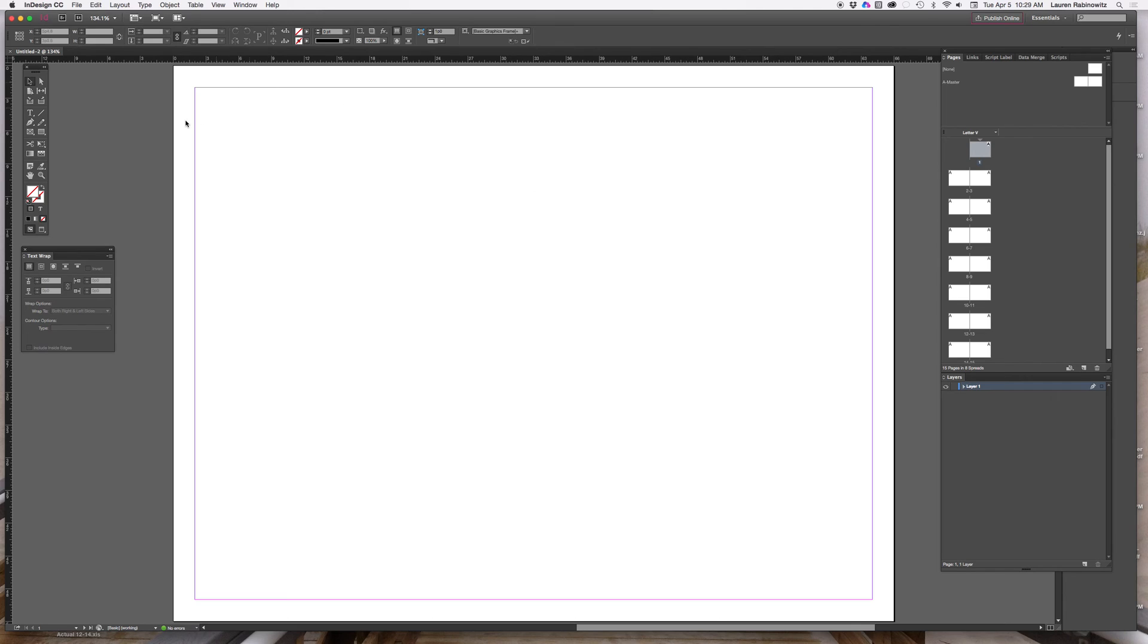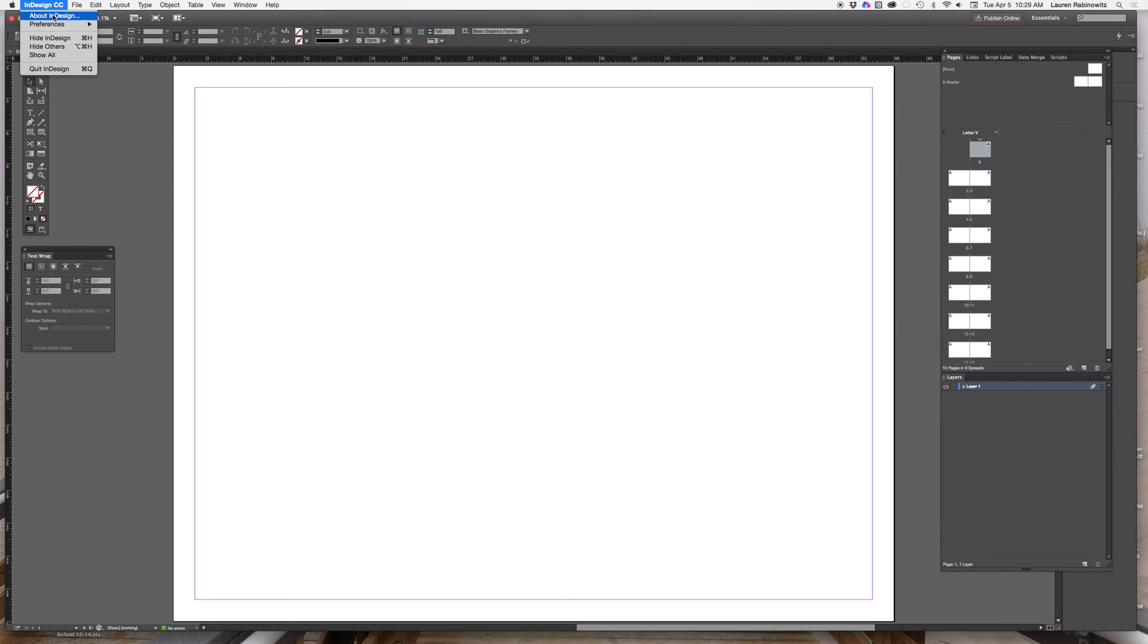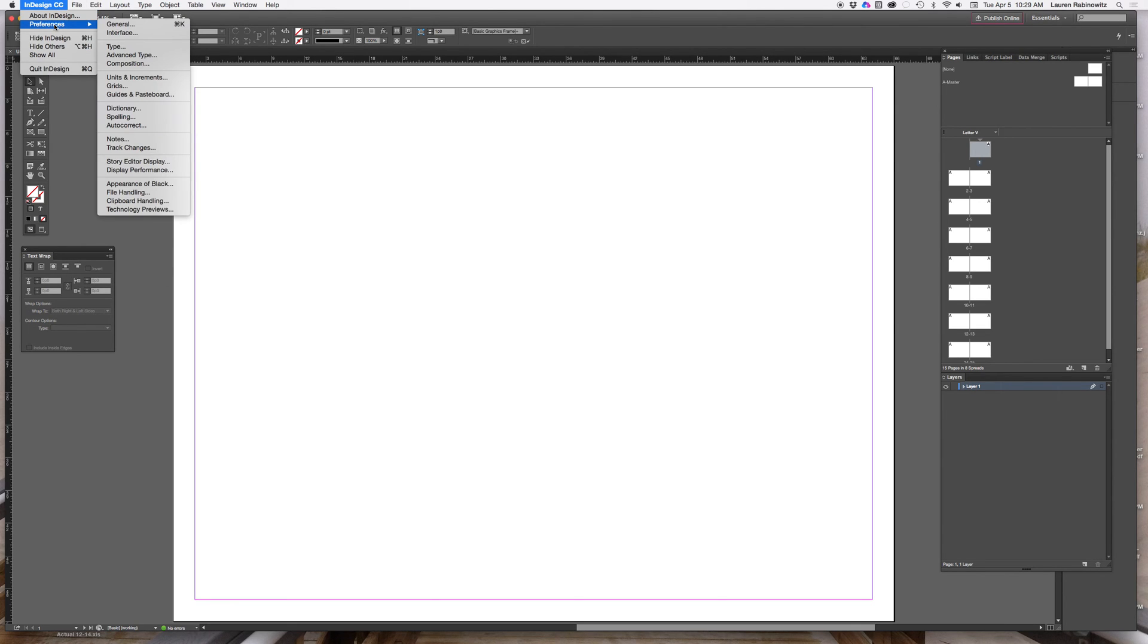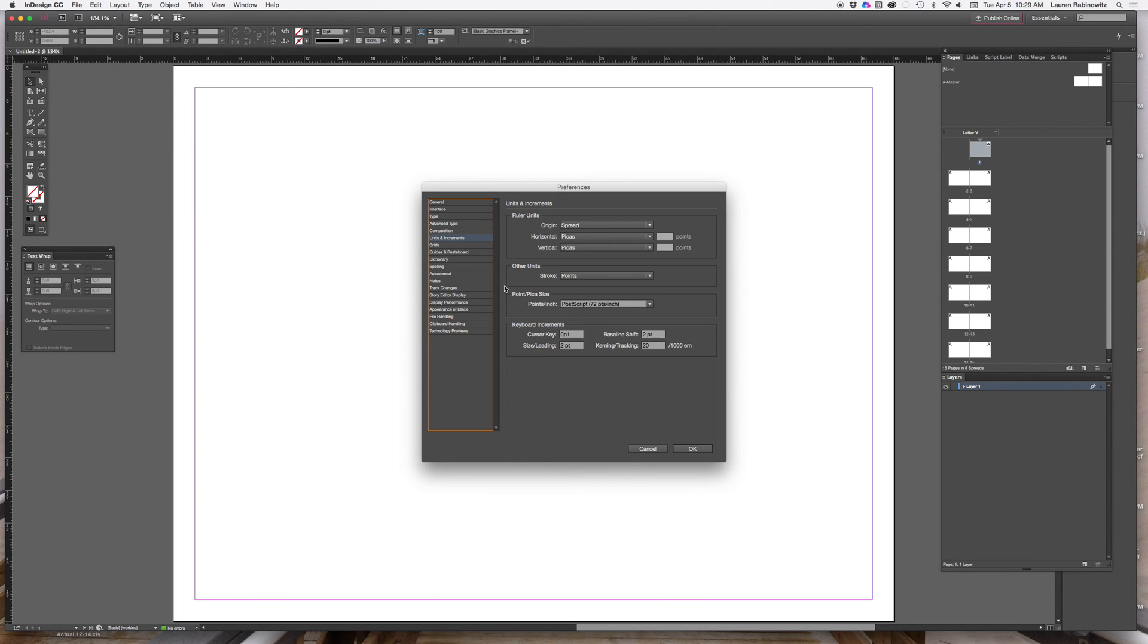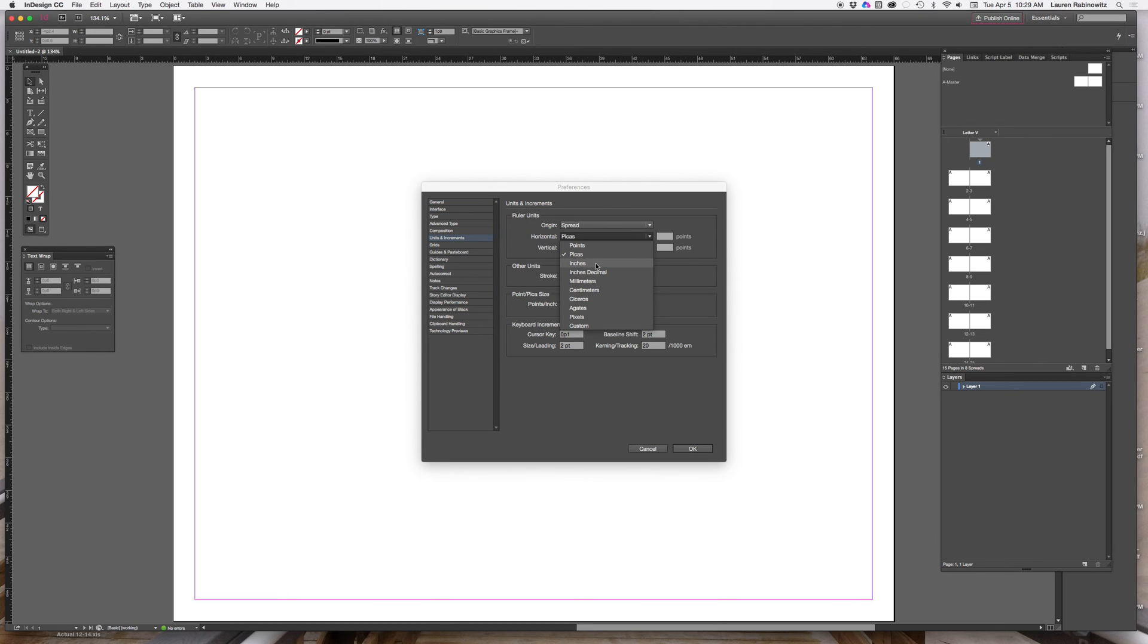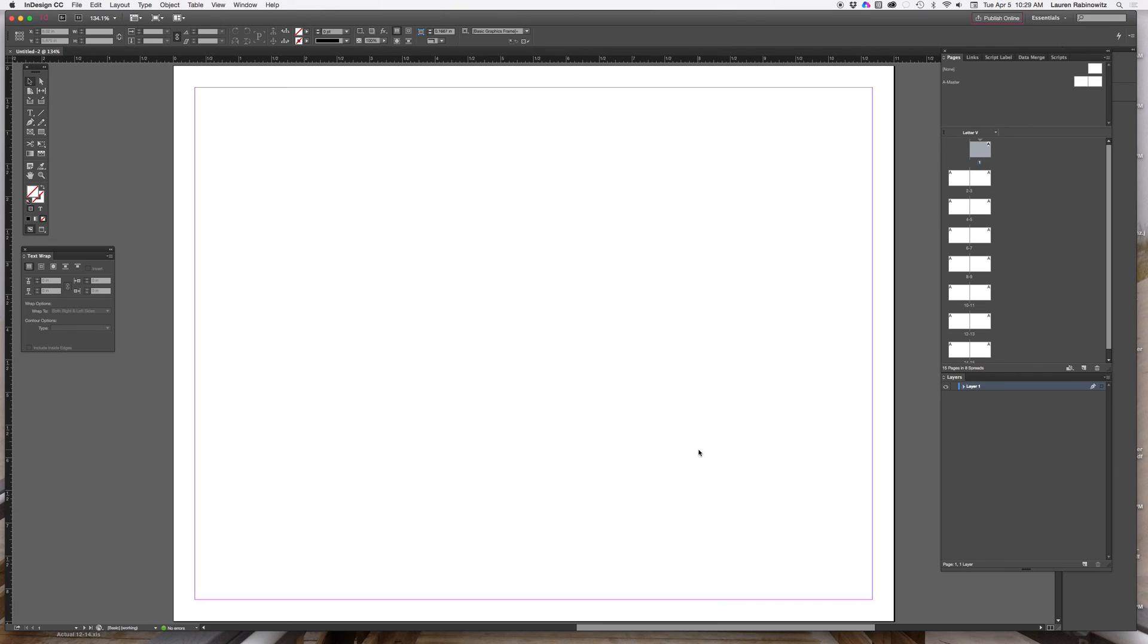Now, one other thing I want to do is by default InDesign sets everything up in a unit of measurement called picas. I don't want things in picas, so I'm going to go to my preferences menu, go to units and increments, and change the horizontal units to inches and vertical units to inches and click OK.